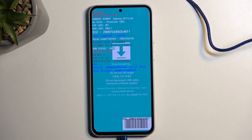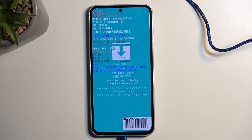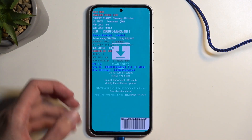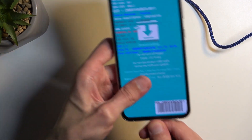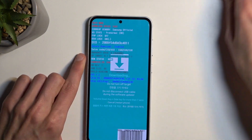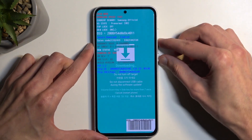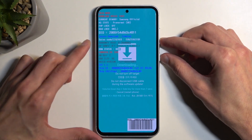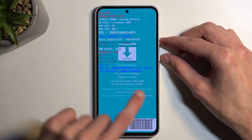Typically, whatever you need this mode for will boot the device out of it automatically once it's finished. But if you just want to leave this mode yourself, unplug the cable, then hold volume down and the power button at the same time for more than seven seconds, as described right on the screen.